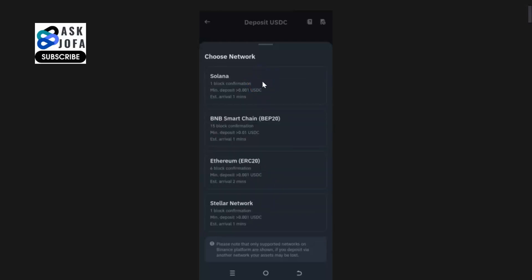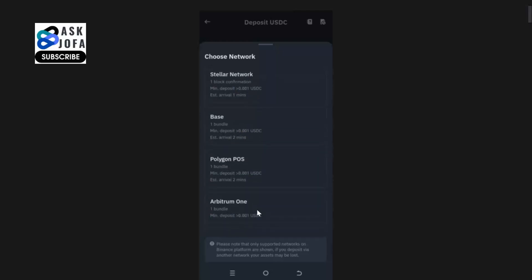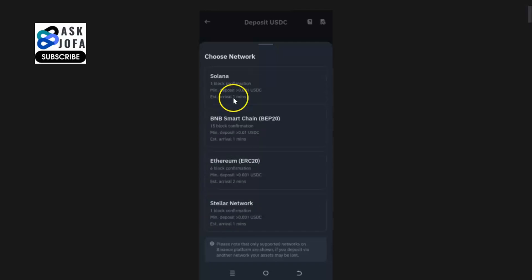The first network that is available is Solana network. You can also use BNB Smart Chain BEP20, you can use Ethereum, you can use Stellar, and so many of them. For instance, for Solana, minimum deposit is less than a dollar, you get within one minute.